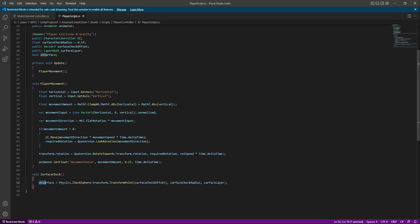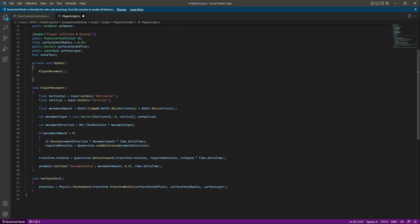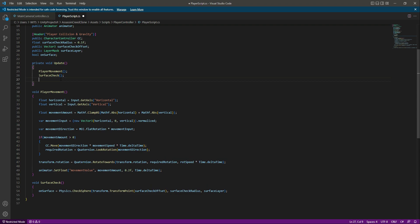In the Update function, we'll call SurfaceCheck(). We also want to see in the console whether the player is on the surface, so we'll add Debug.Log("Player on surface: " + onSurface). If onSurface is false the player is not on the surface; if true, they are.